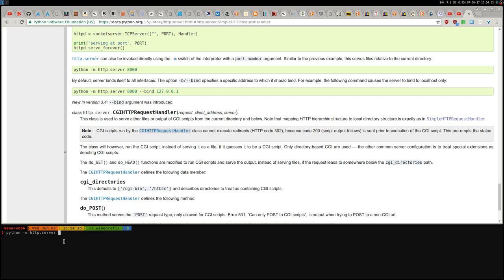I can change, like, 8888. And now it's 8888 port.